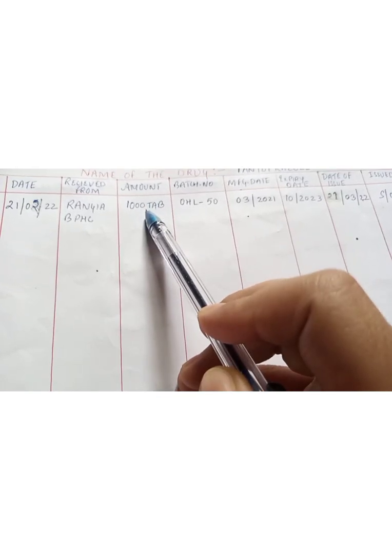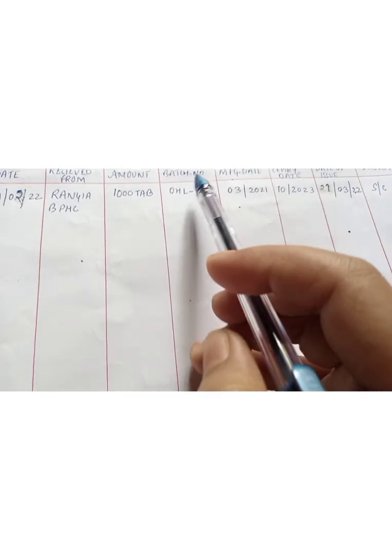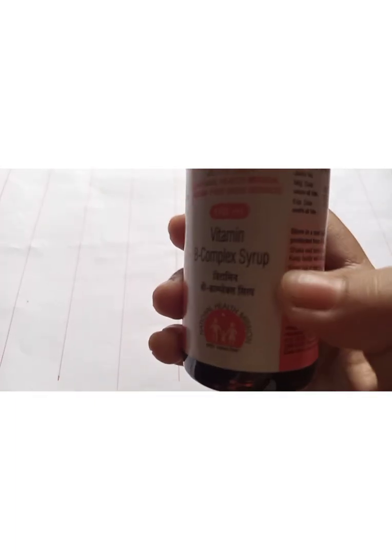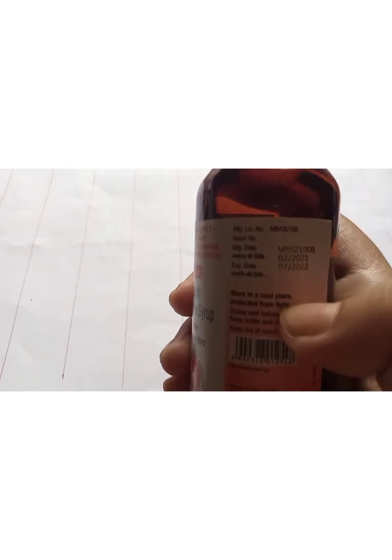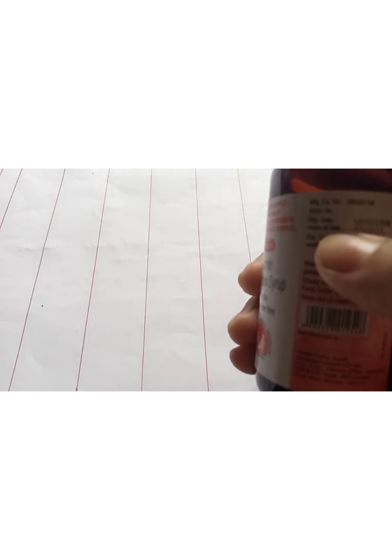I will write in the amount column, then the batch number. The batch number is available on the medicine. For showing the batch number, I have taken one vitamin B complex syrup. I will show you all in this bottle you will find the batch number, though it is blurred.